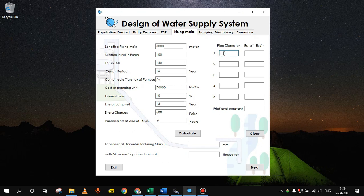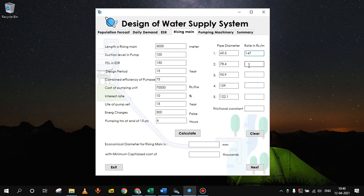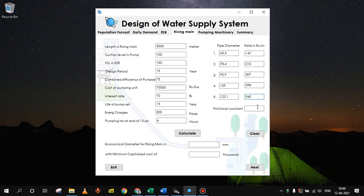Since it is HDPE pipe we have to insert the inner diameter here. The diameters can be taken as 65.3, 78.4, 95.9, 109 and 122.1. The rates will be as per the market value. These rates are entered in rupees per meter. For 65.3 diameter pipe, 147 rupees will be required for a meter of pipe. Then it is 210, 307, 398 and 545.